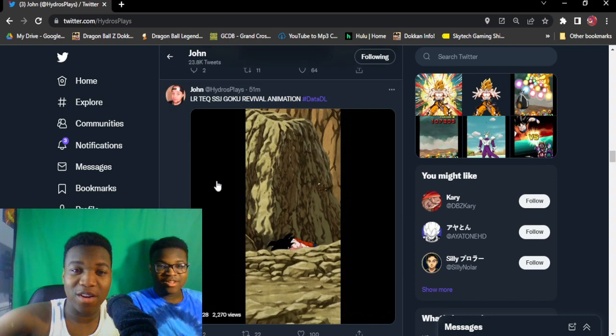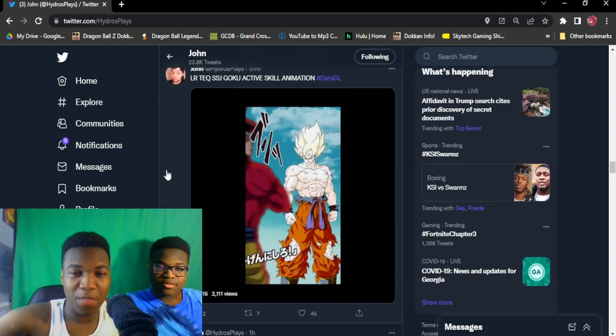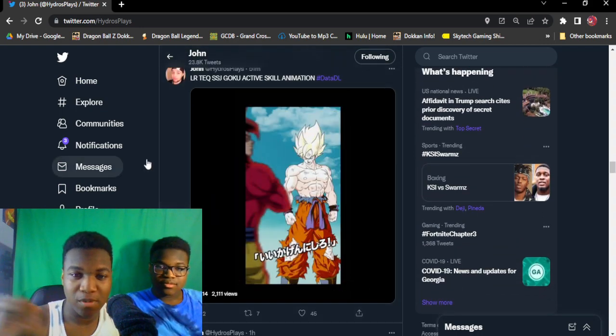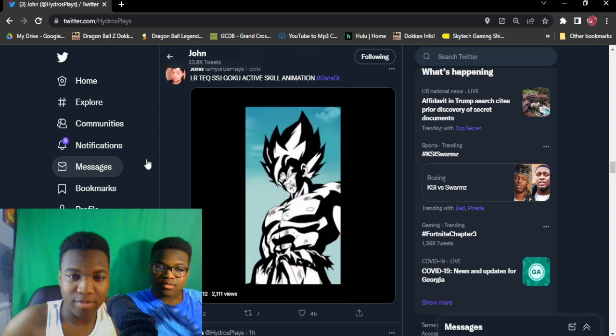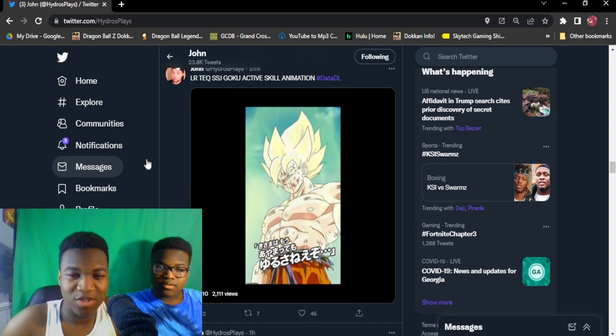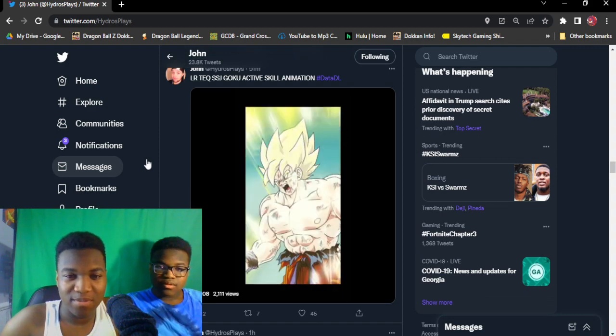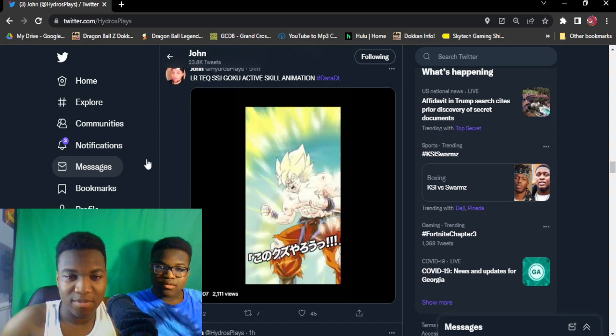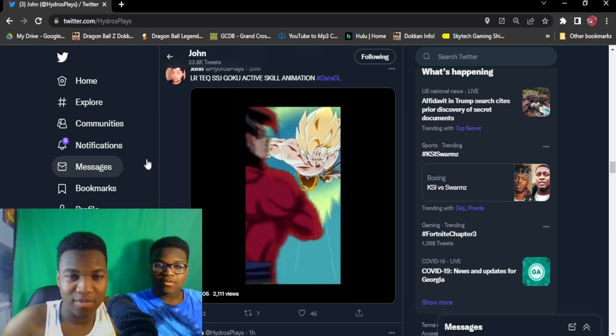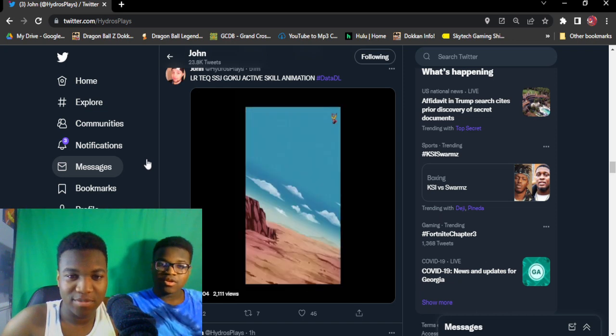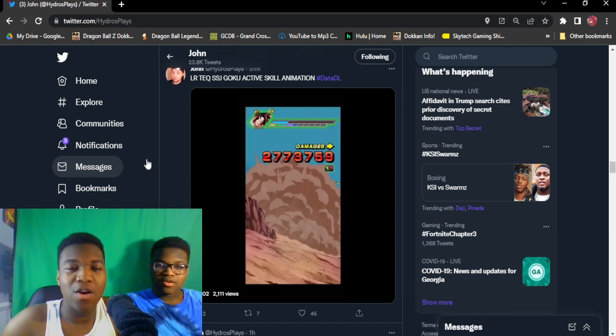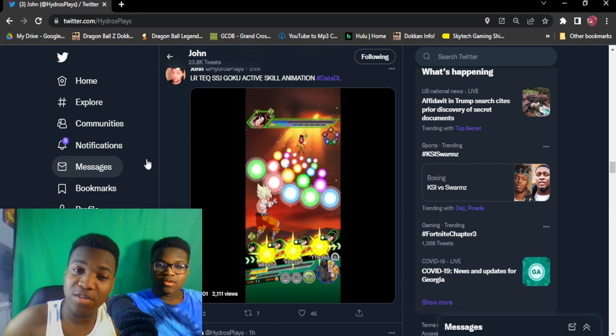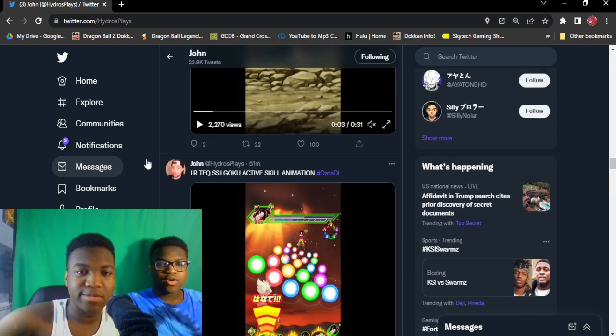Let's look at the active skill. Charging up. It doesn't do an attack, it nullifies. Yeah, they both do that, Cooler and Goku both nullify.